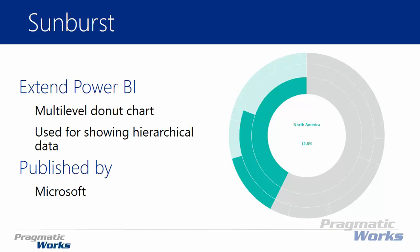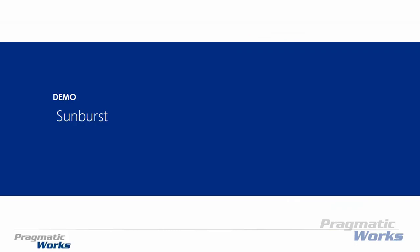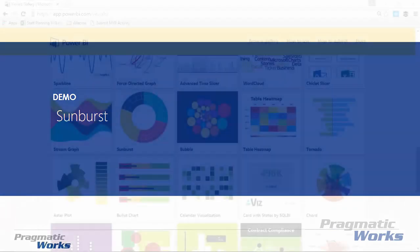With this chart you're able to easily see inside of a donut chart those different hierarchical levels. Now this chart is developed by Microsoft. Let's go ahead and take a look at where you can go download it, how you can import it, and then how to use it.